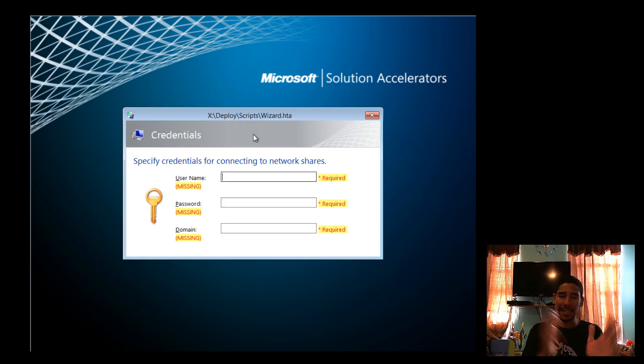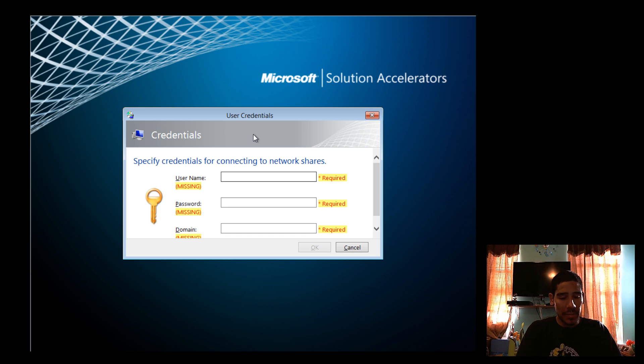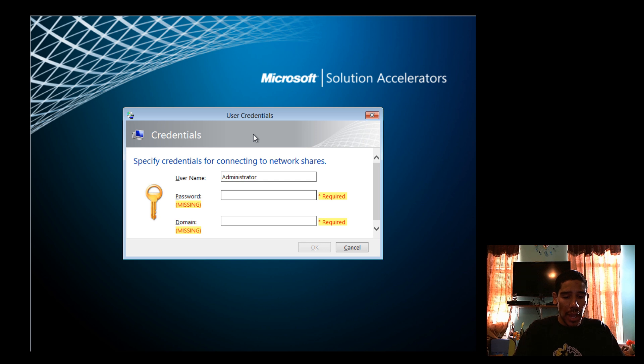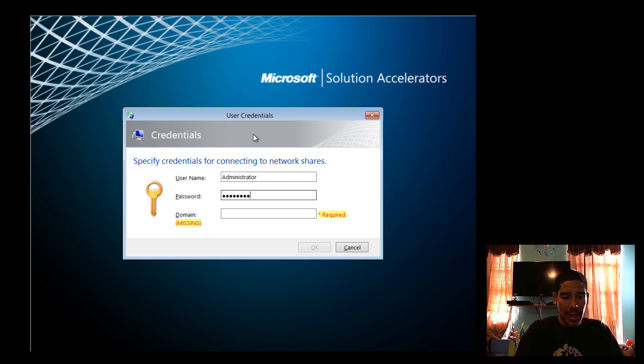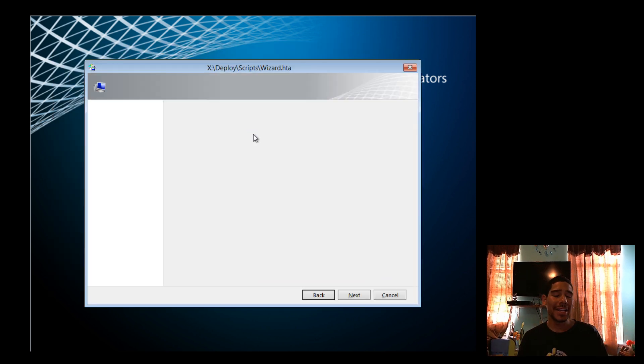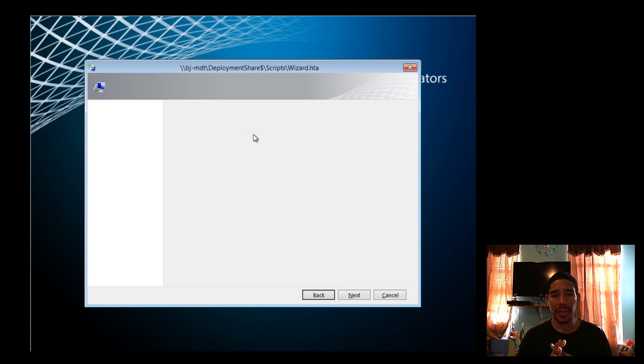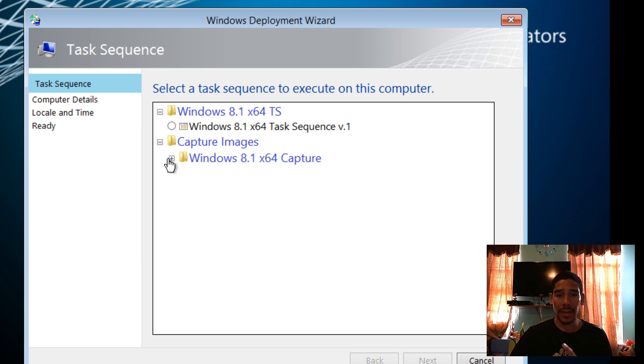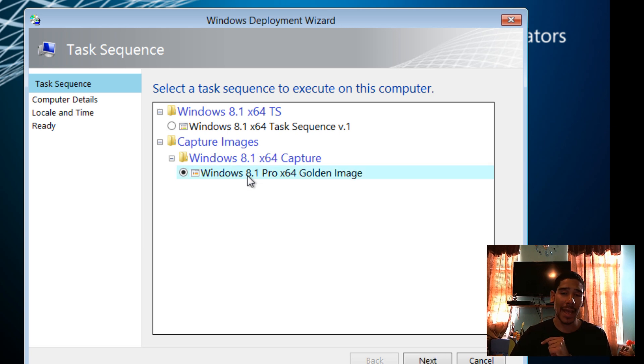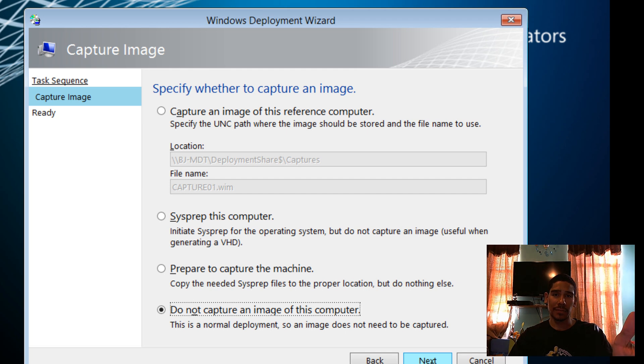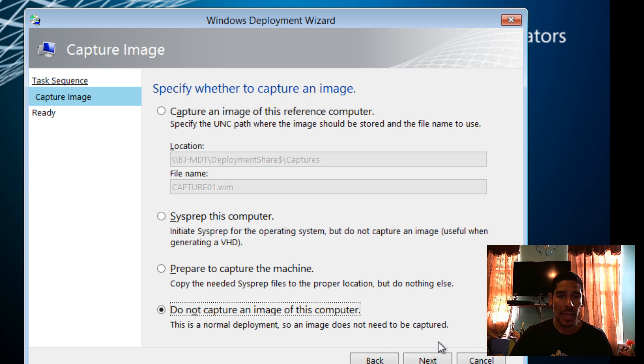All right guys, it looks like we're inside our deployment wizard. I'm going to run it. As always, I haven't customized my custom settings INI file. So this is what's going to pop up all the time for me. Hopefully, you guys did customize it and added this information there so it won't harass you all the time. So we're going to log in into our deployment share. It's gathering all the information. And if everything goes well, we're going to see our capture image folder and within our subfolder, this beautiful task sequence.